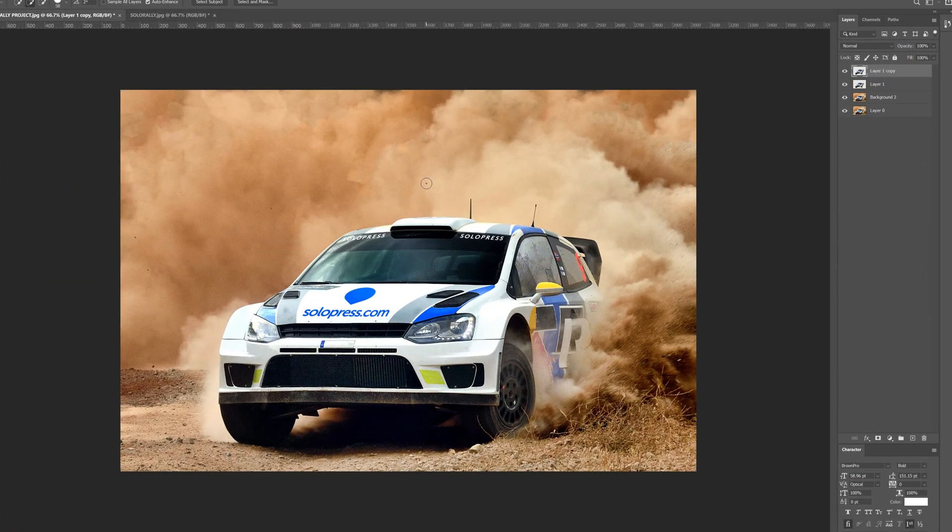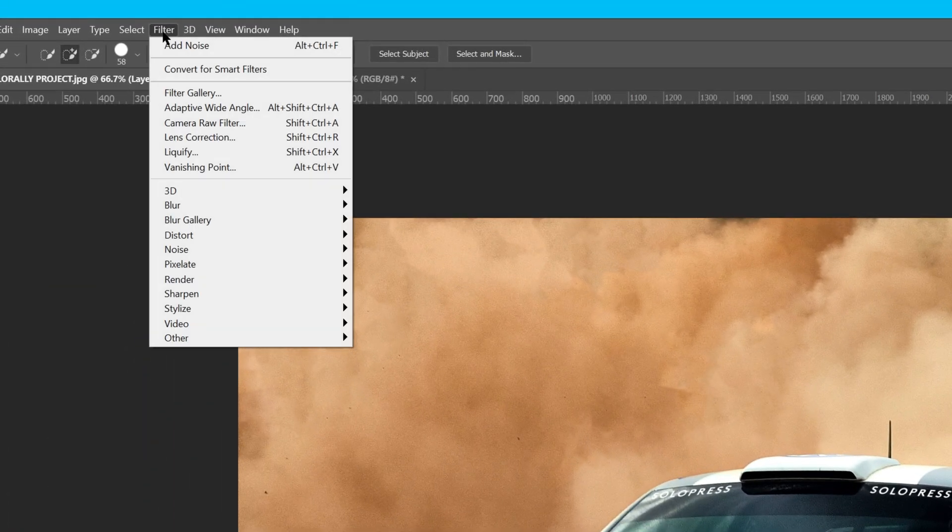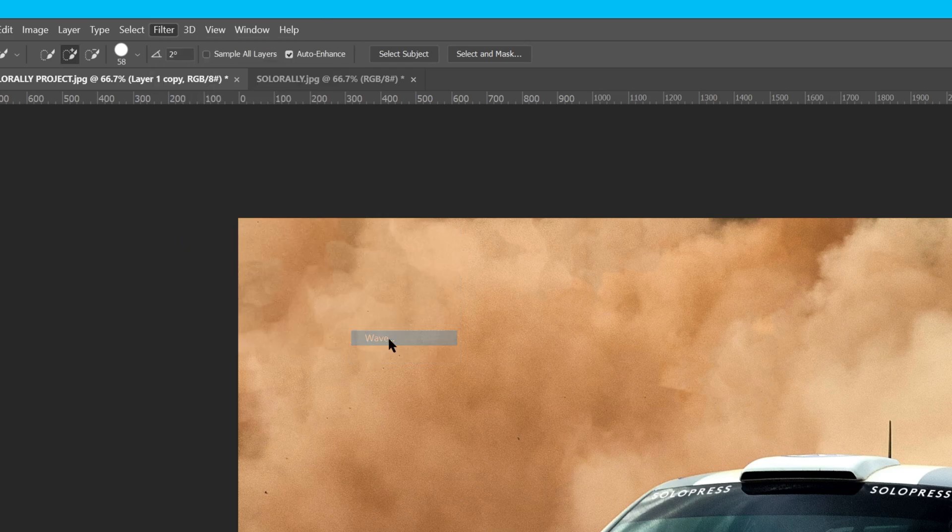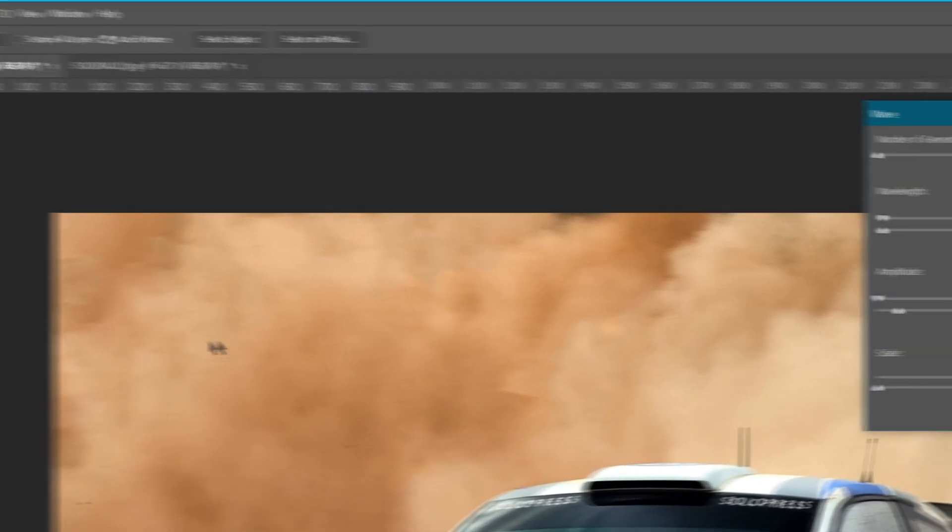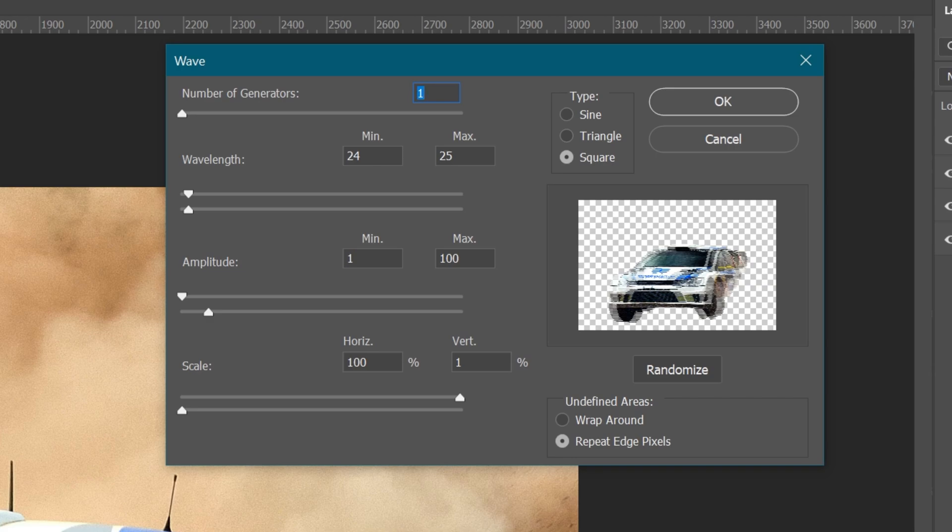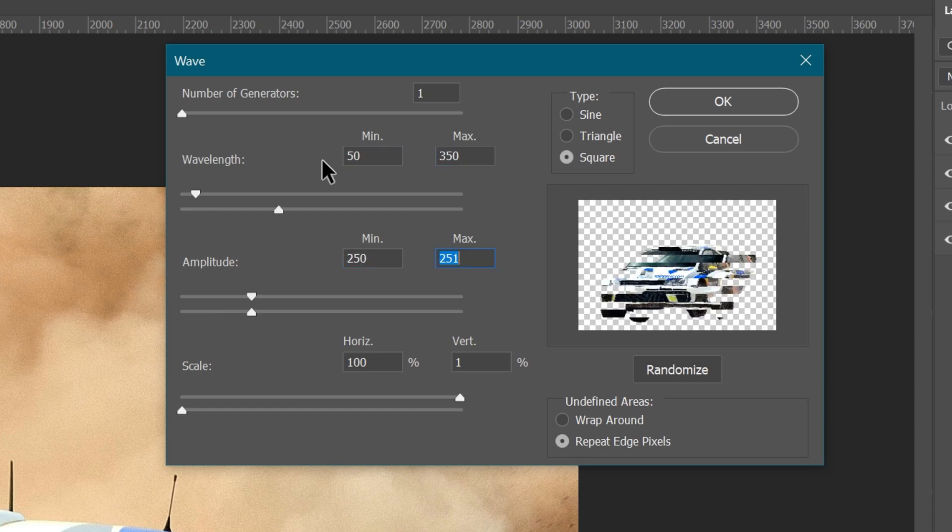Selecting the top layer, I'll head over to Filter, Distort, and Wave. For the glitchy effect we're looking for, firstly, I'll change the type to square. Then I'll change the number of generators to 1, keep the wavelength between 50 and 350, which will define the range of the wave effect, and adjust the amplitude to between 250 and 400, which will change the intensity.